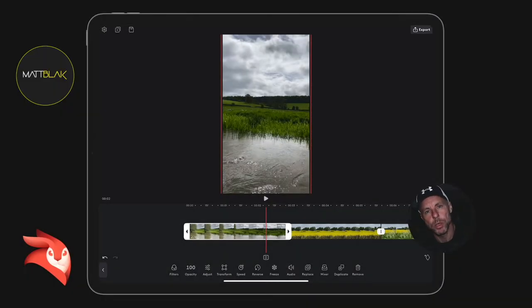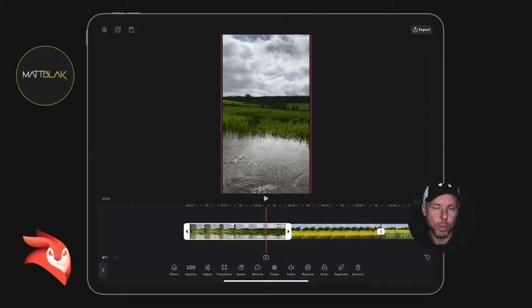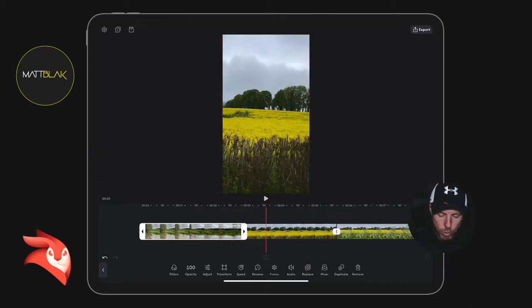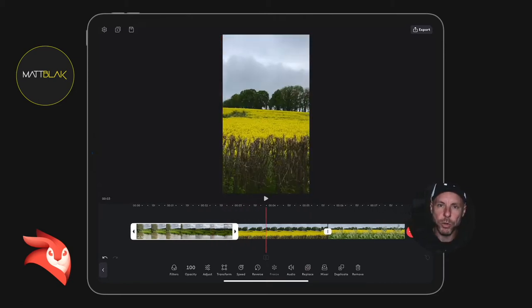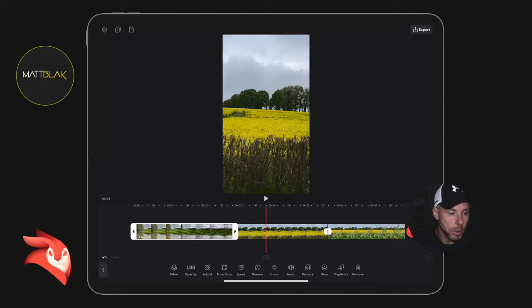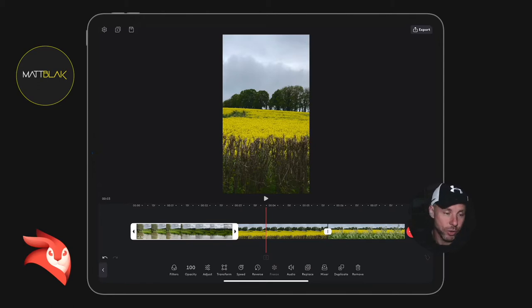Hey, how are we all doing? Welcome to this video tutorial. In this tutorial I'm going to show you how to use an adjustment layer to color grade your clips.